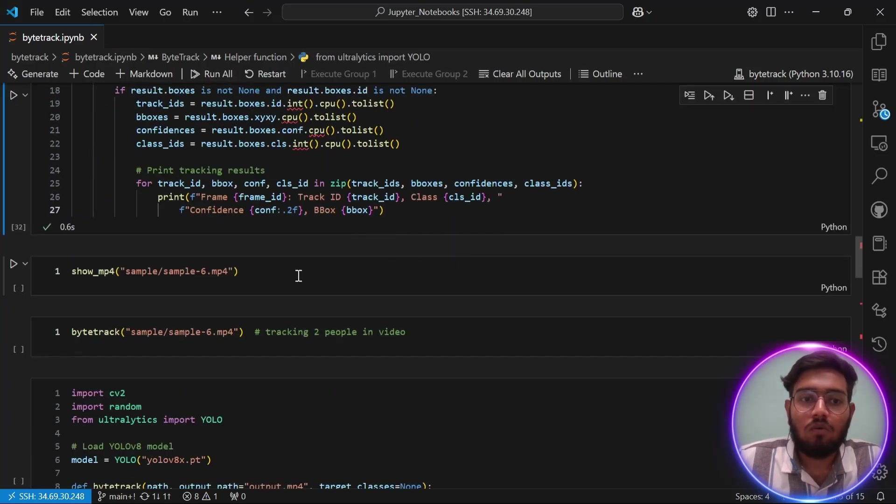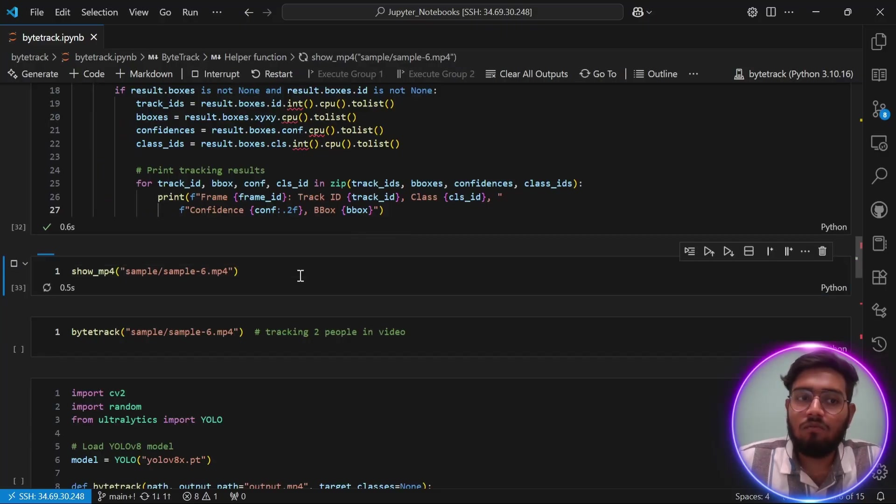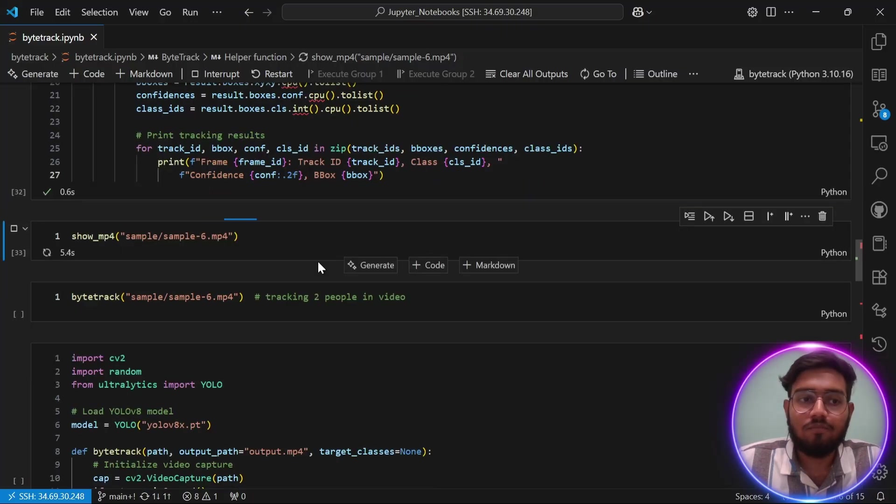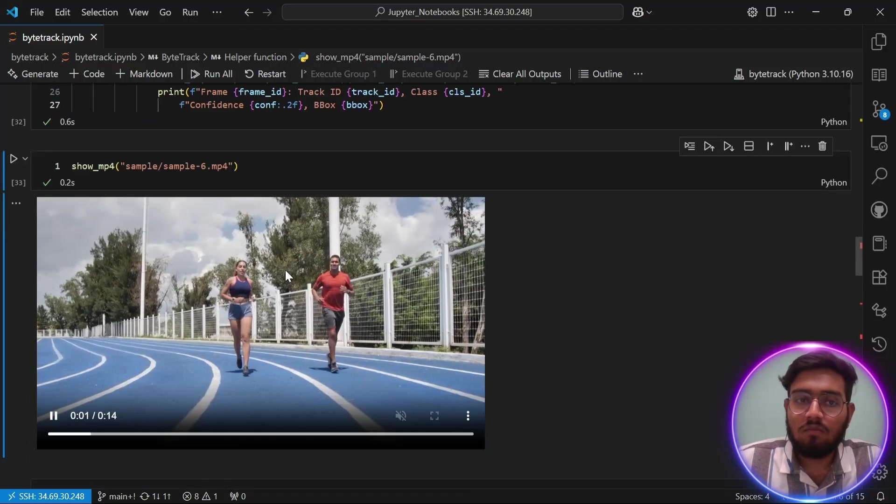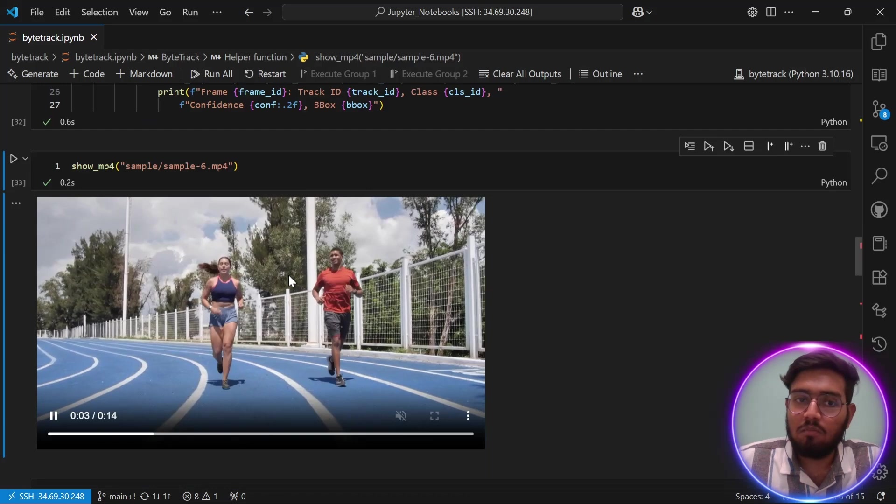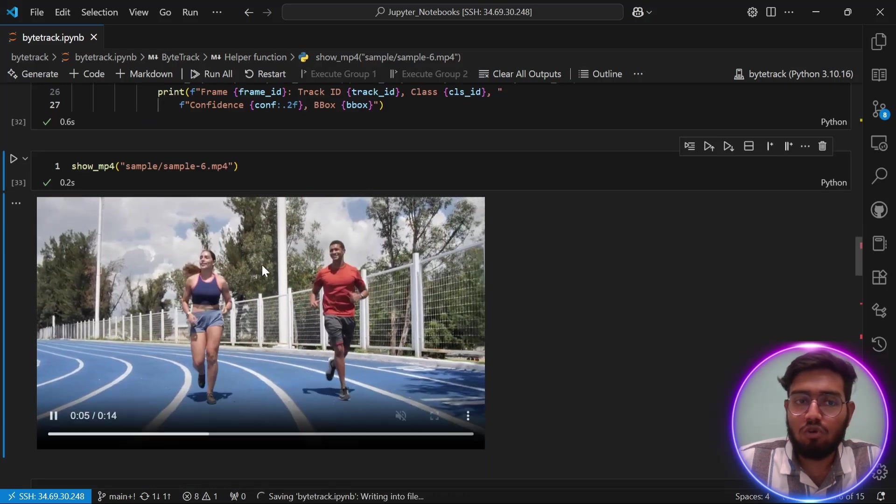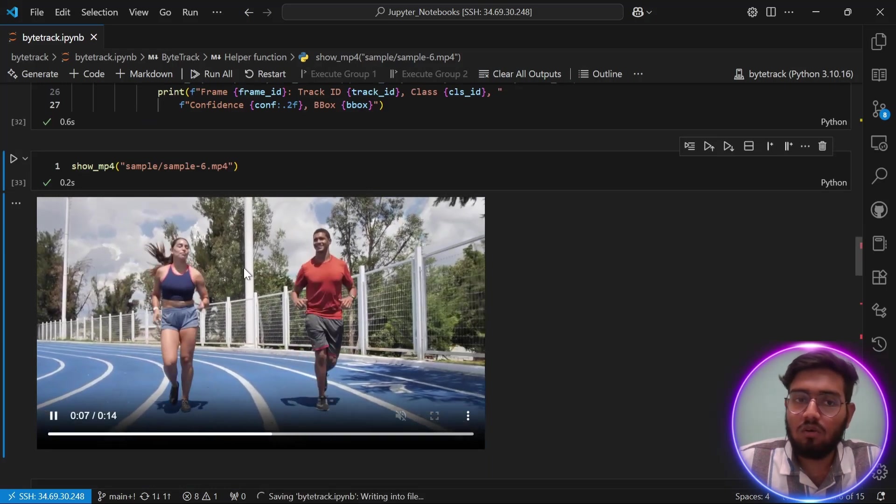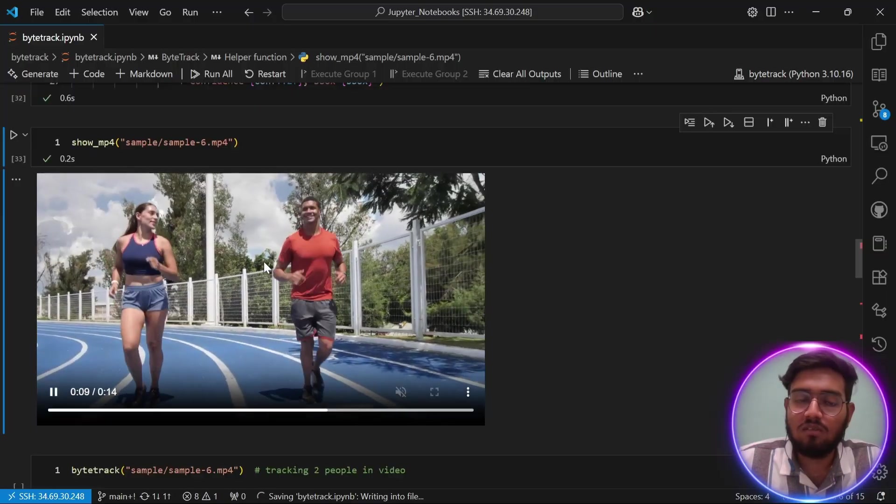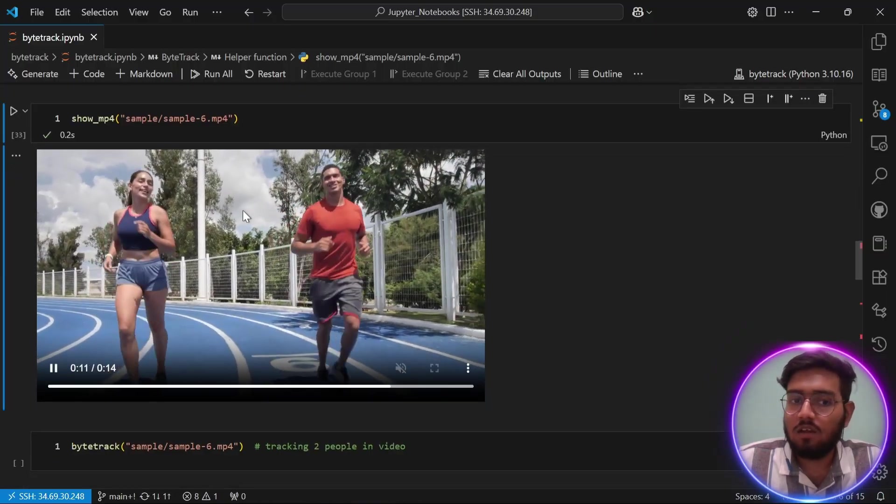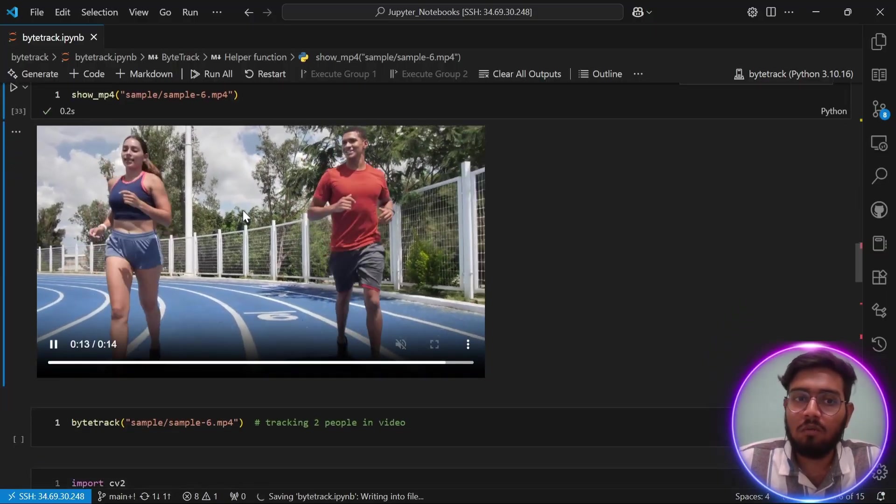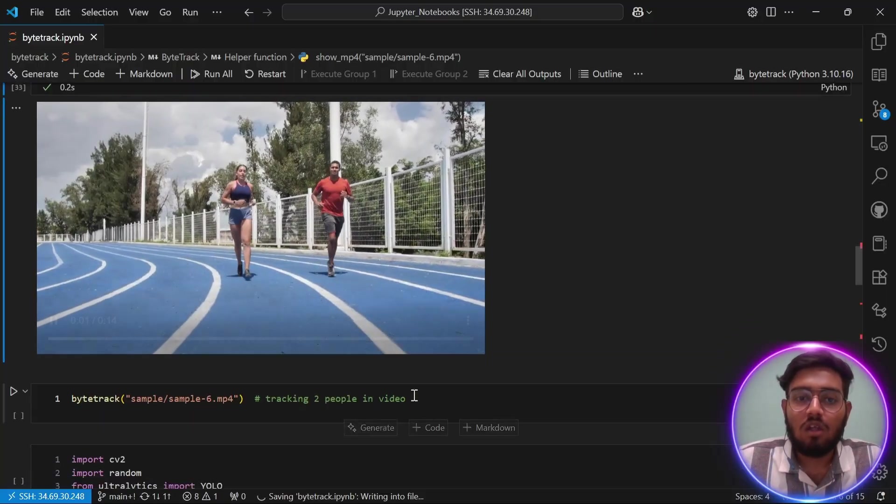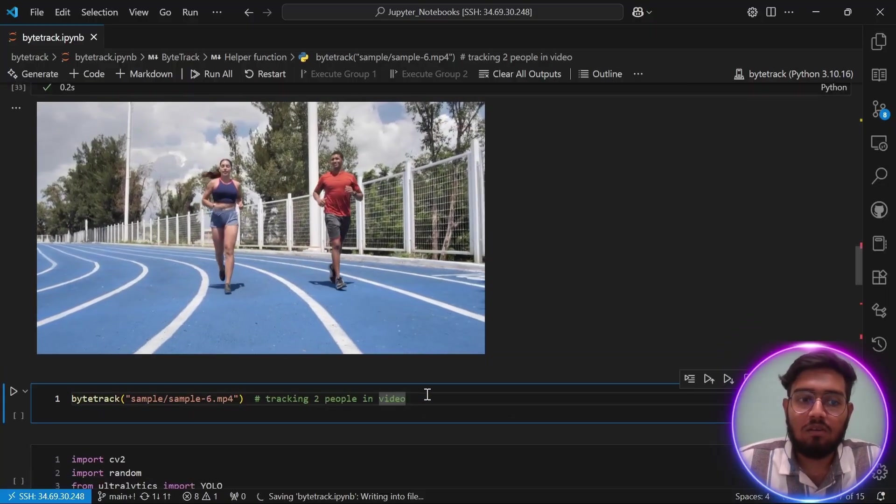Now this is a sample video which we are going to use ByteTrack on. This video is pretty much a simple video of two people jogging. There is no occlusion or anything else. The video is simple and very clear, so there will be no problem with tracking. Let's perform ByteTrack.